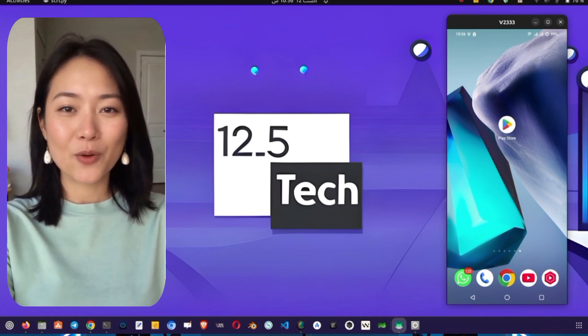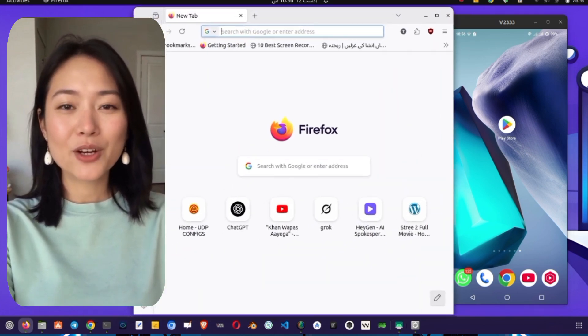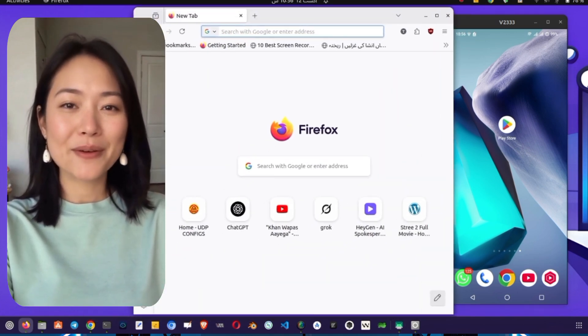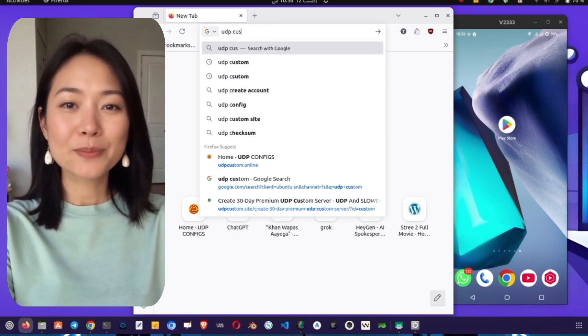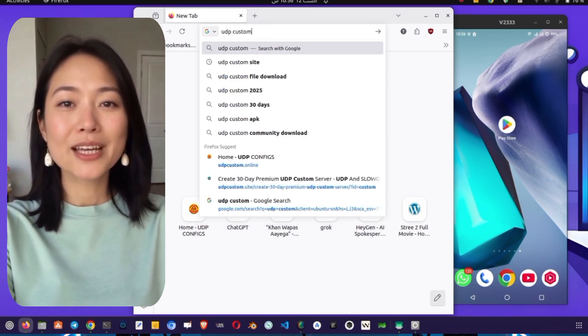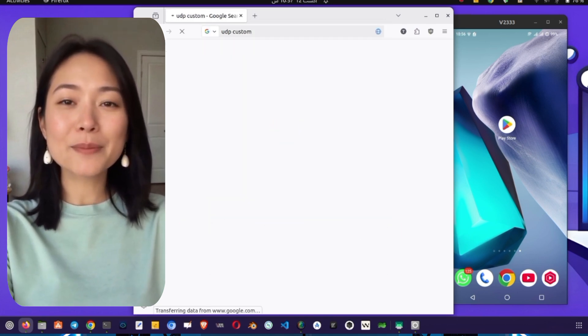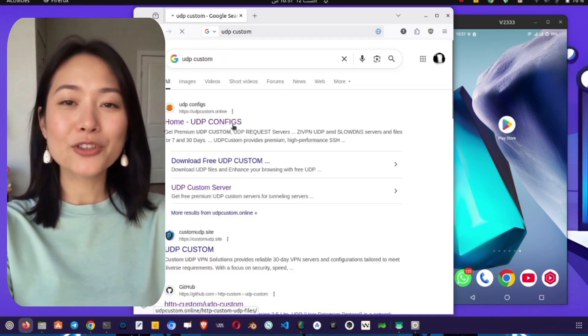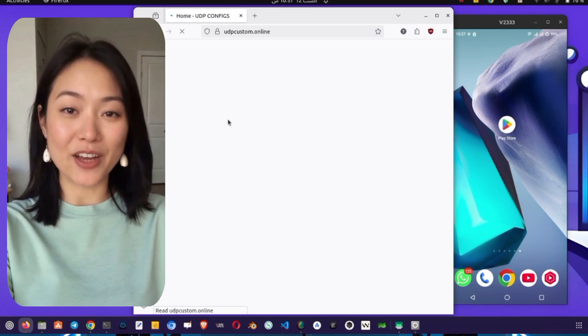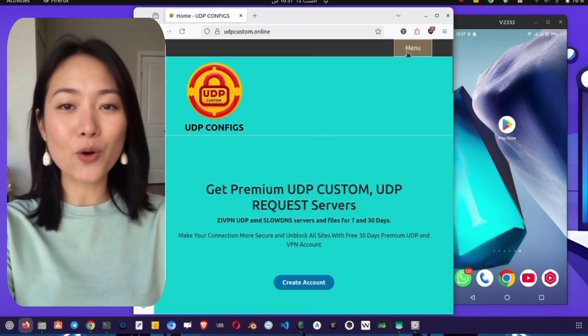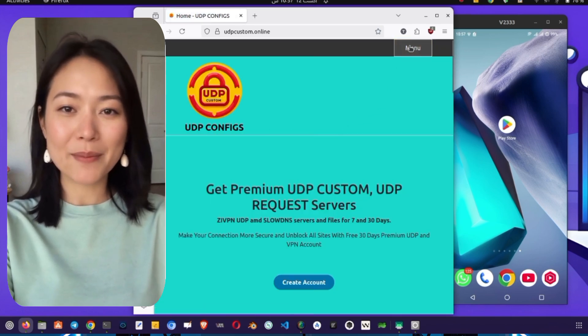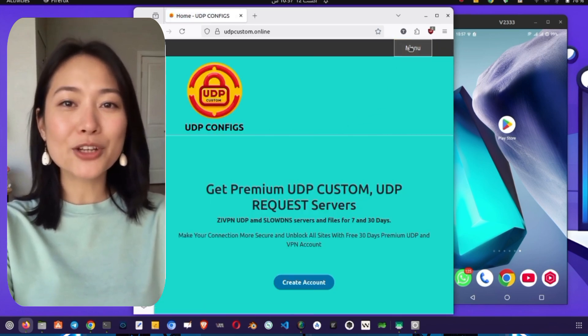The first step is to open any web browser on your phone. From there, you need to visit the UDP custom website. Once the page loads, you'll see a menu icon, usually three horizontal lines, in the corner. Tap on that menu to open up the list of options.